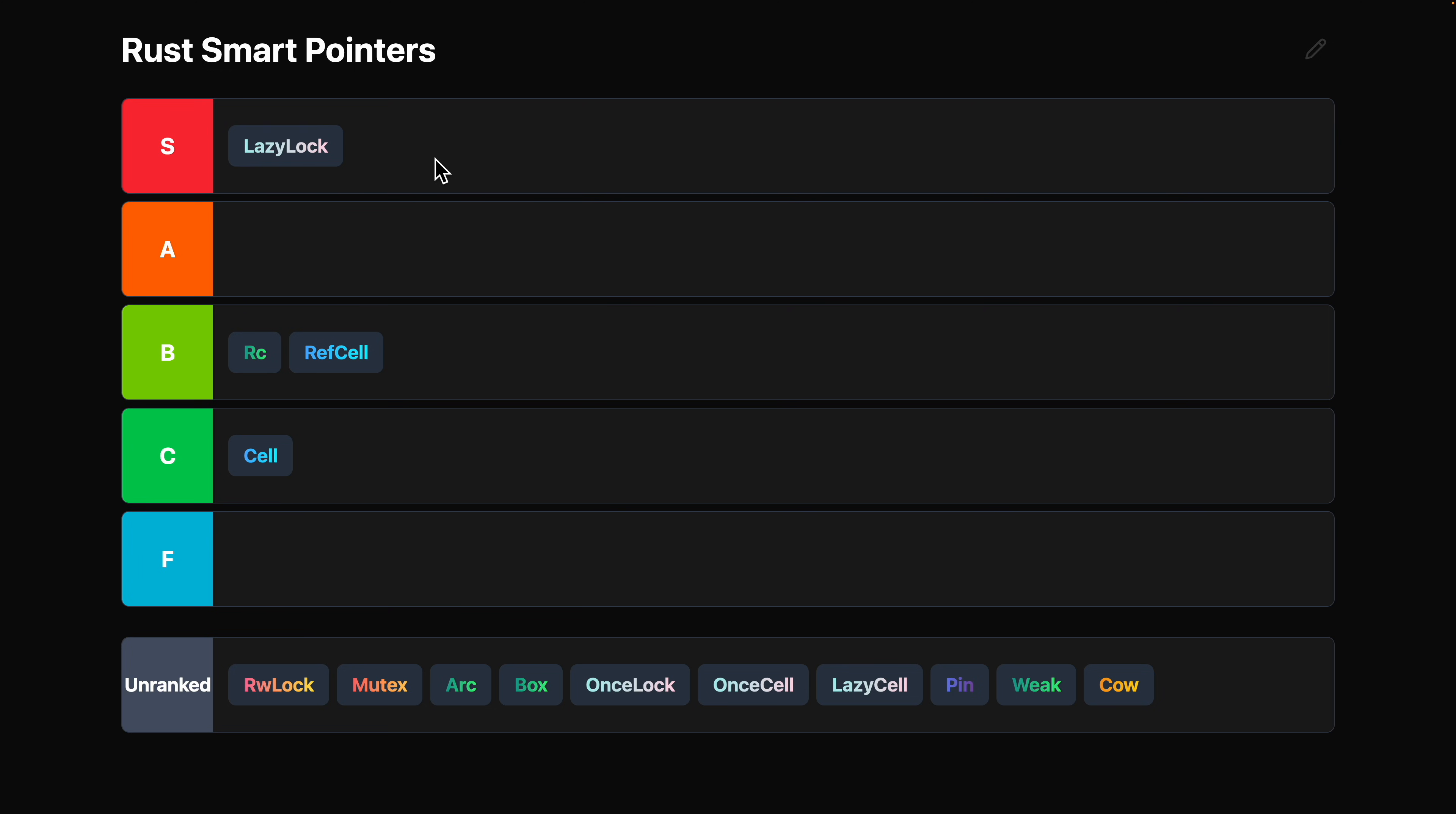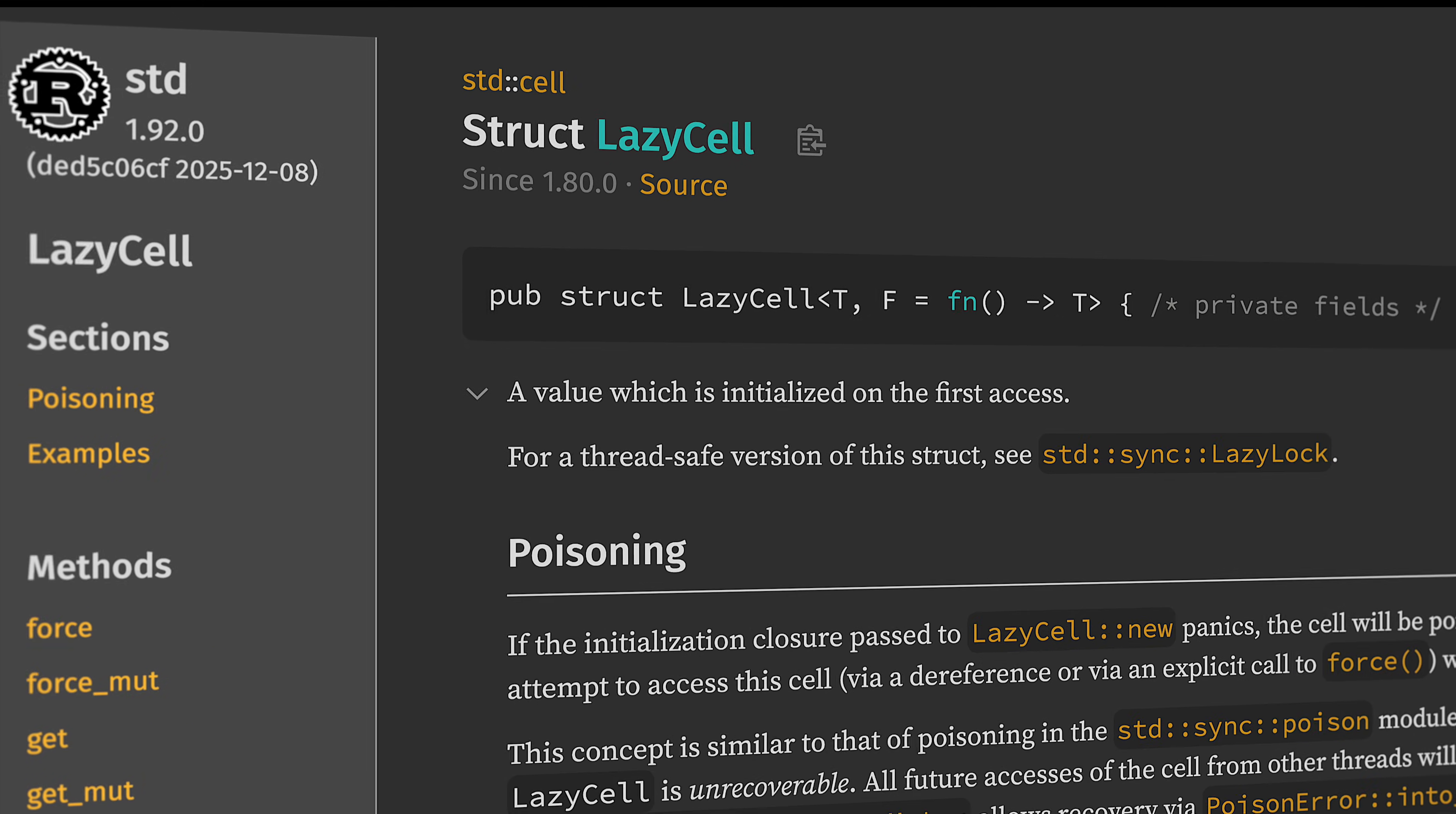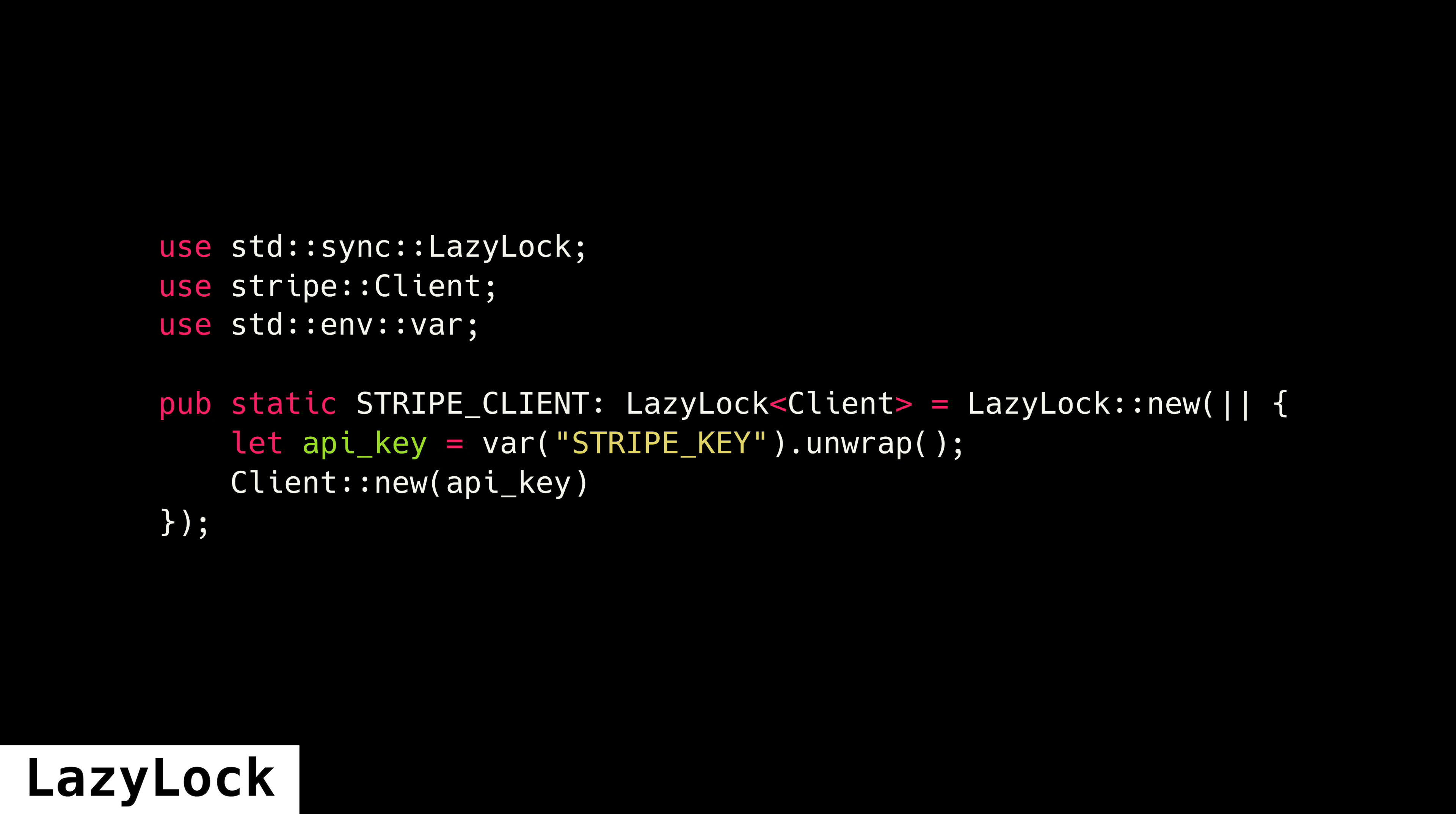Lazy is great for when the singleton can be set up in a synchronous closure. In the new function, you just provide a closure that initializes the data and the closure gets run the first time the LazyLock is read.